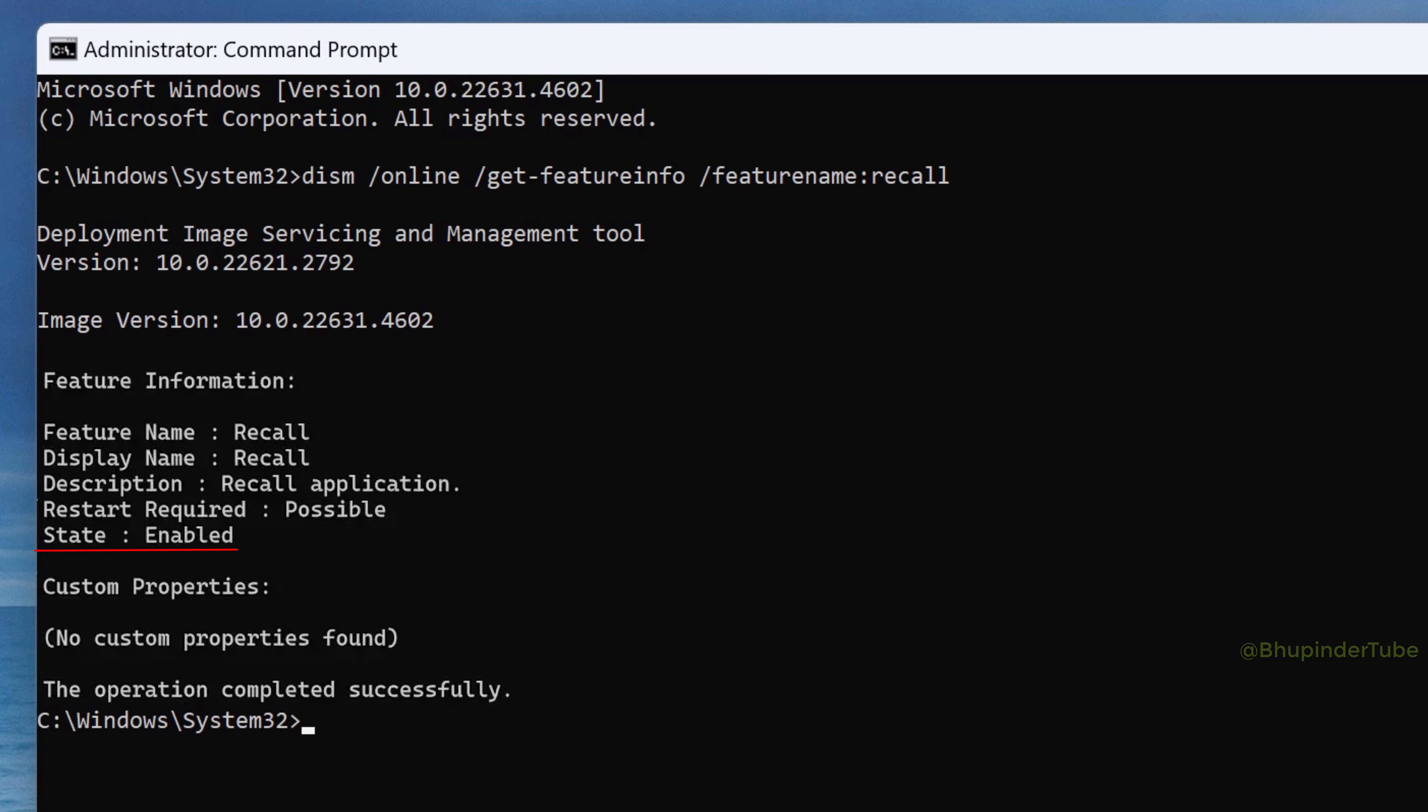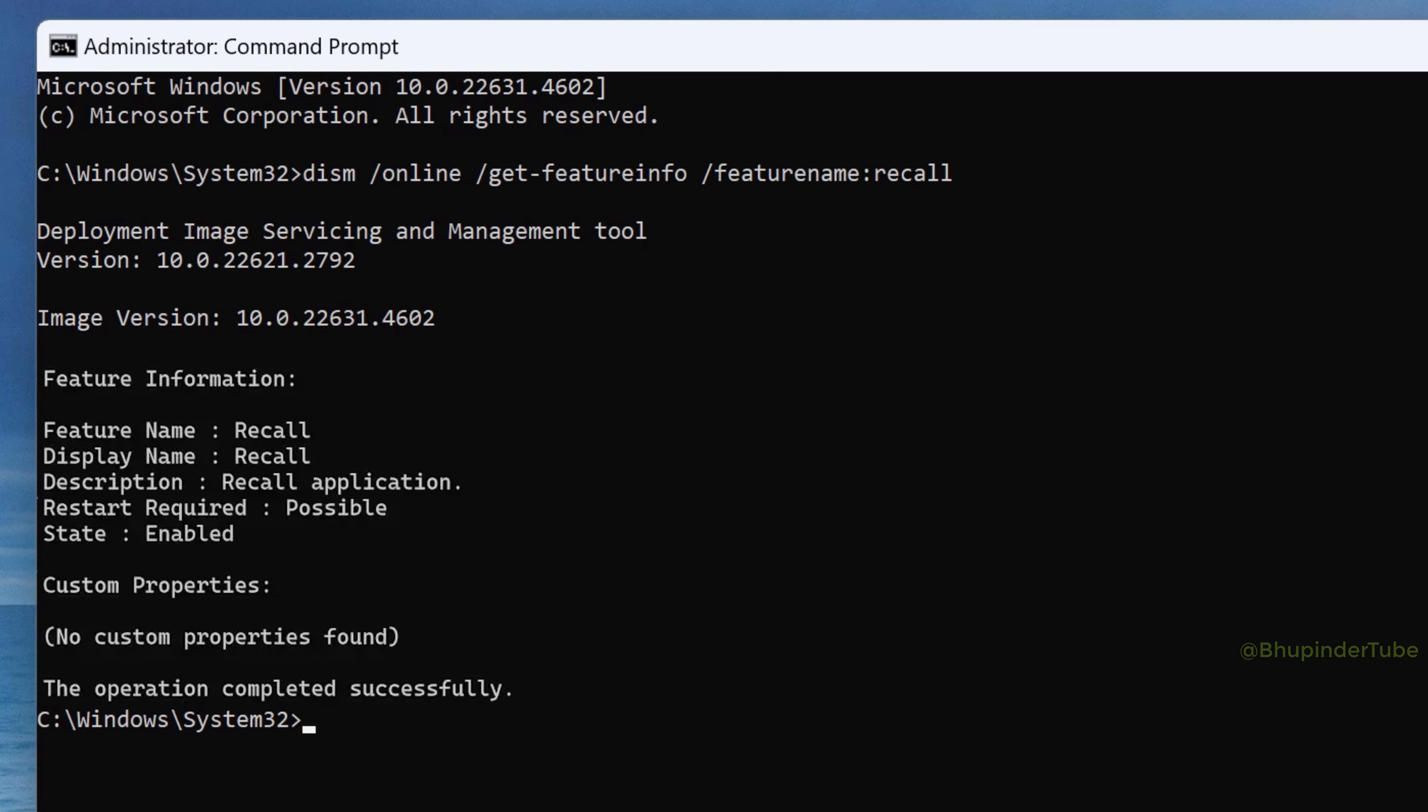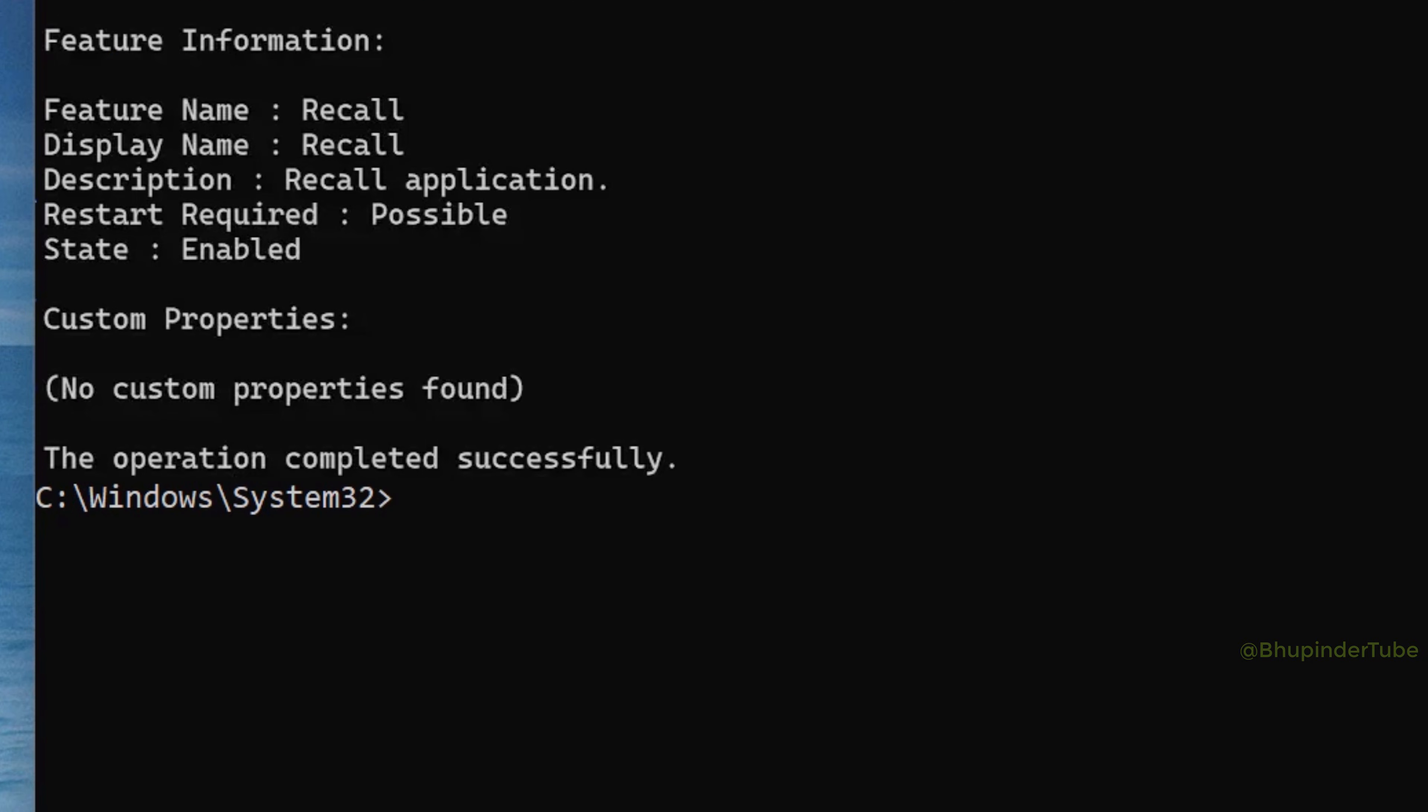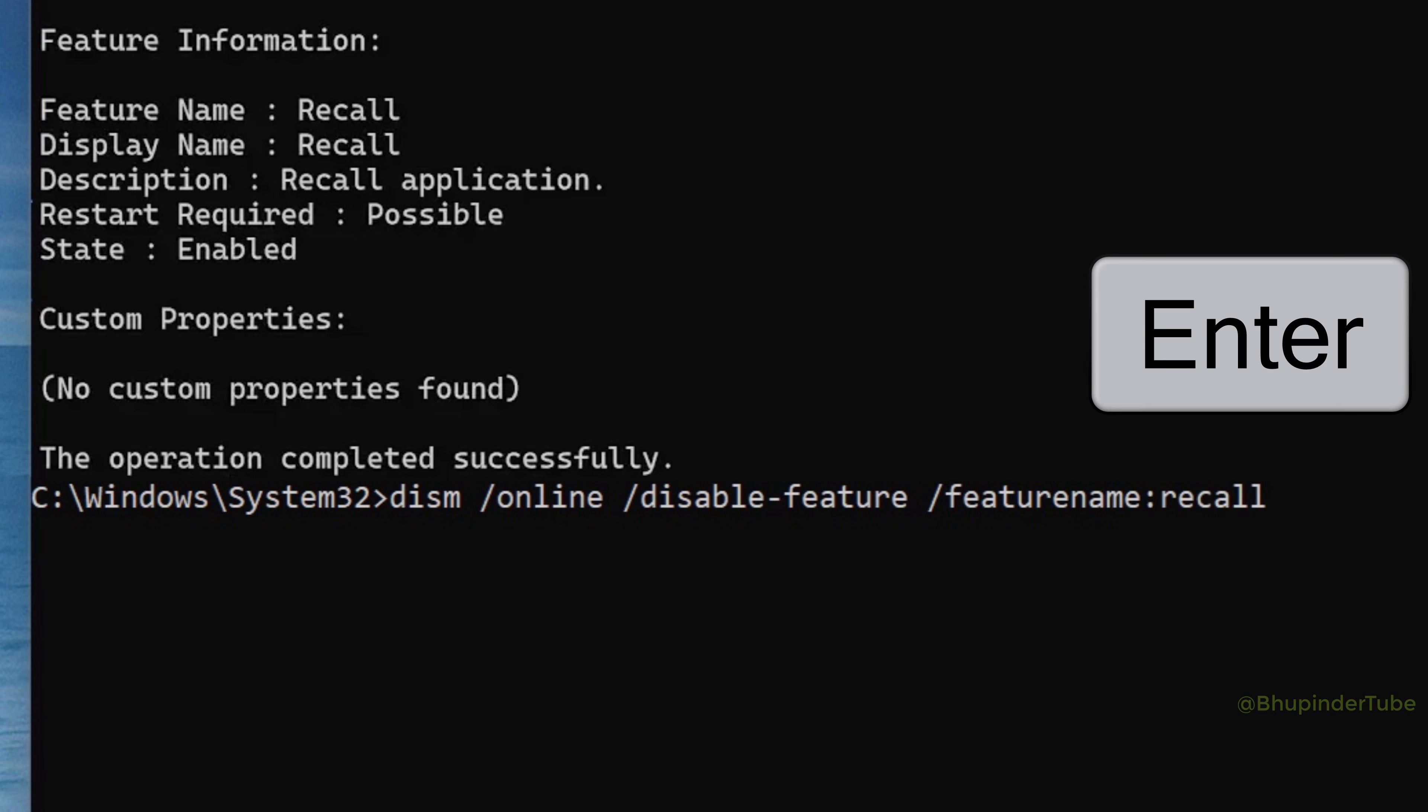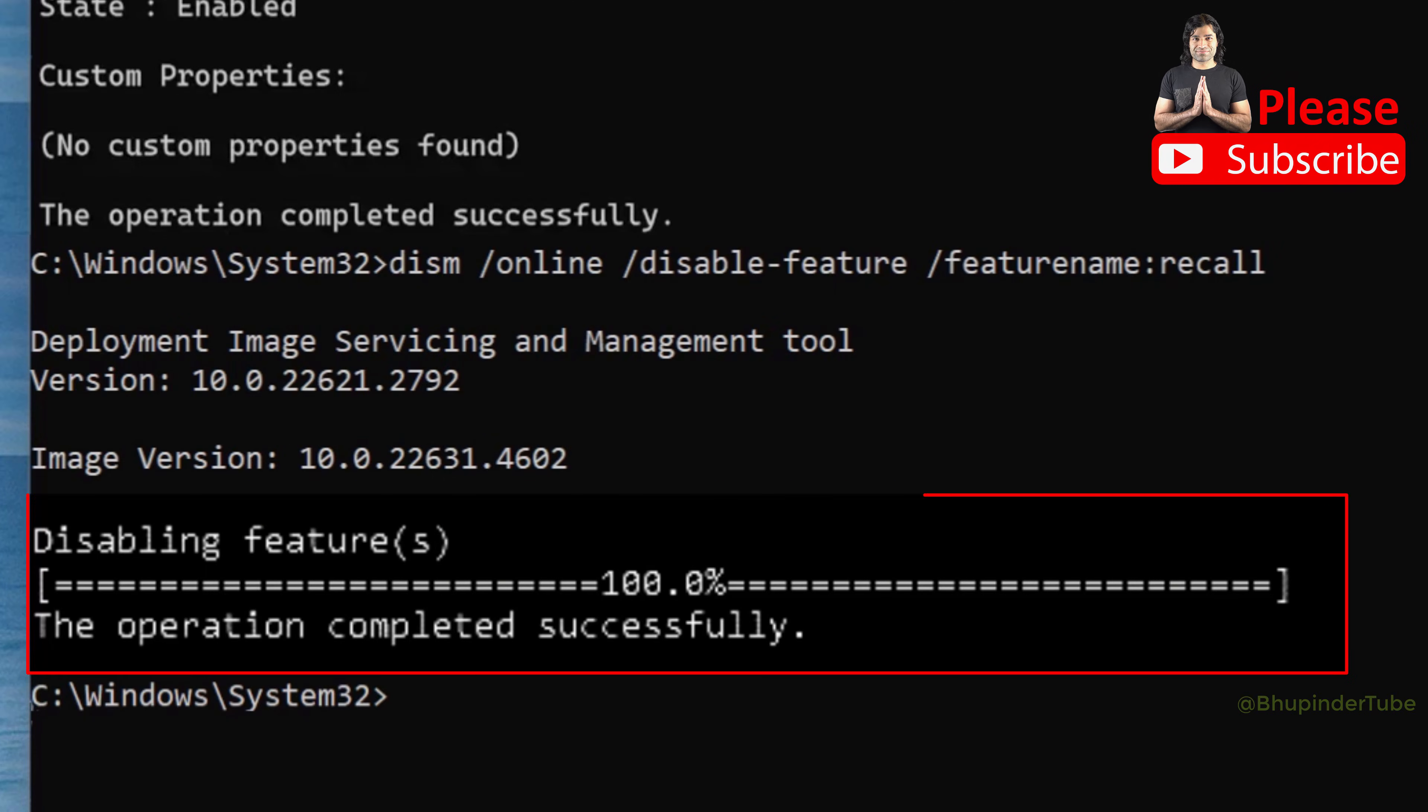Dism space forward slash online space forward slash disable hyphen feature space forward slash feature name colon recall, then press Enter. You should then get this message saying disabling feature, the operation completed successfully.